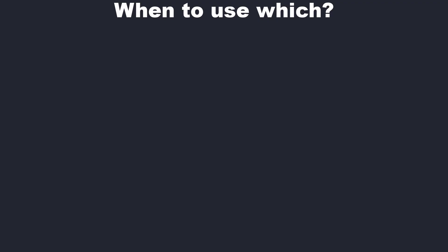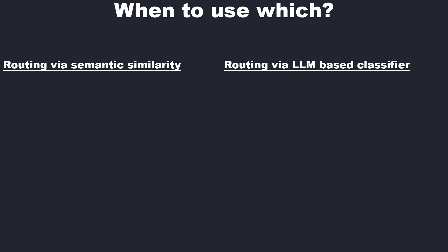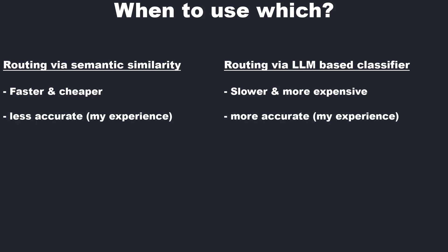Okay, we can clearly see that both approaches work. So when to use which approach? Semantic similarity is cheaper and faster. So if you experience that both perform at an equal level, then use semantic similarity. But my personal experience is that the LLM-based classifier is a bit more accurate. Of course, you can make your own experience.